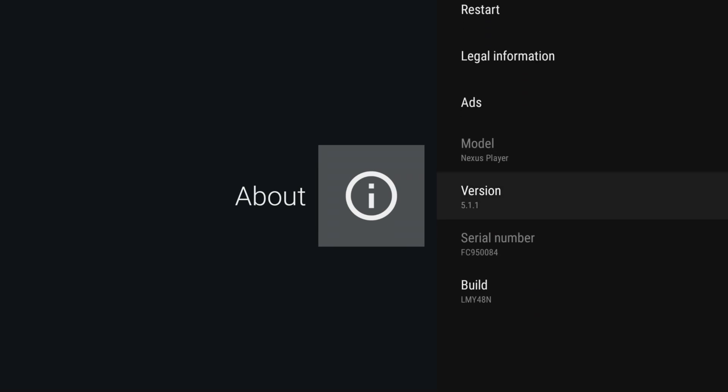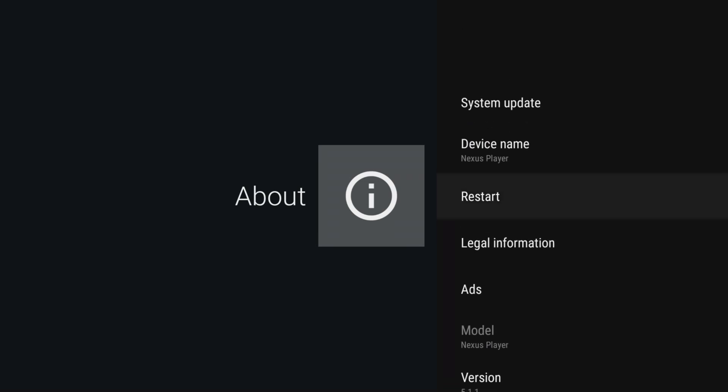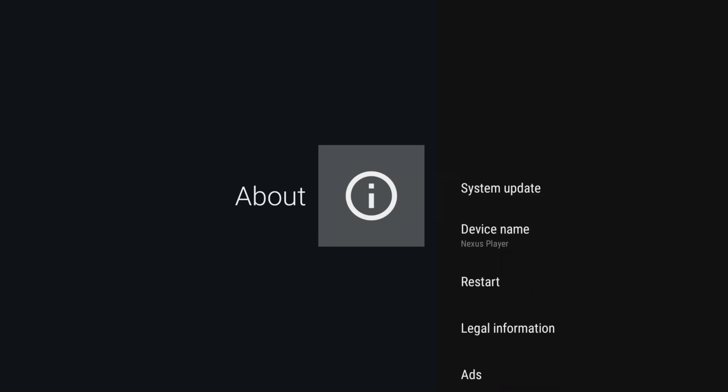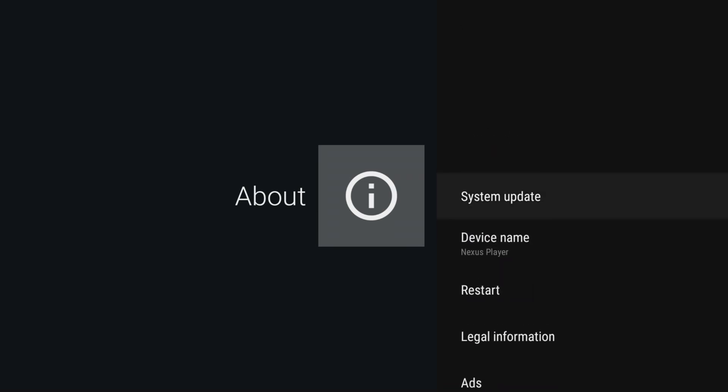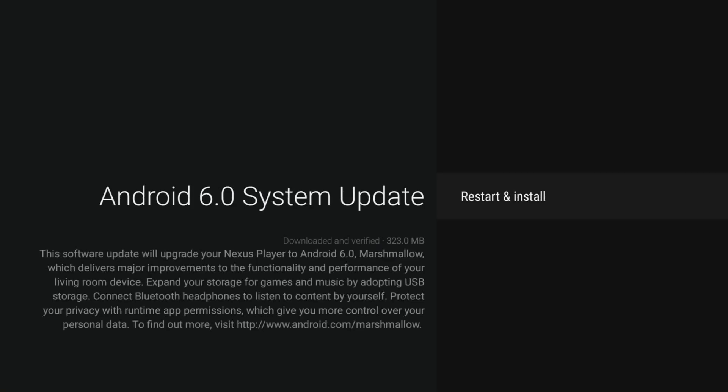But we're going to check and make sure that there isn't another new update, and I believe there will be. So you look at that, it says that there is a 6.0 Marshmallow update. So let's restart and take a look at that, and then we're going to give the whole thing an overview.